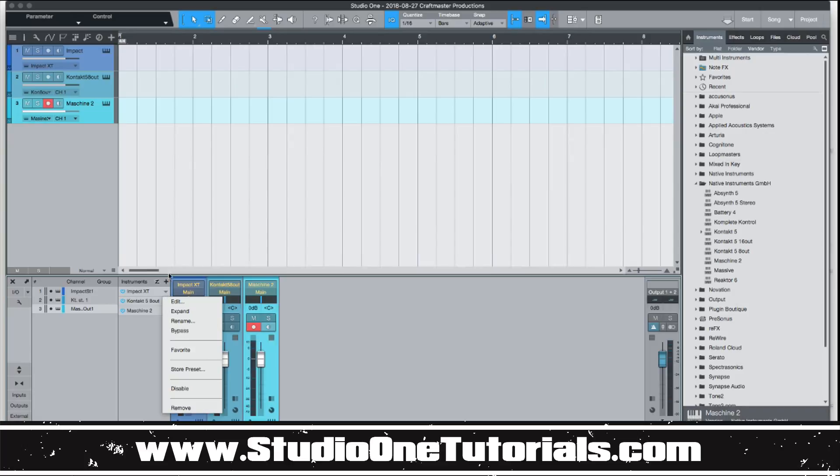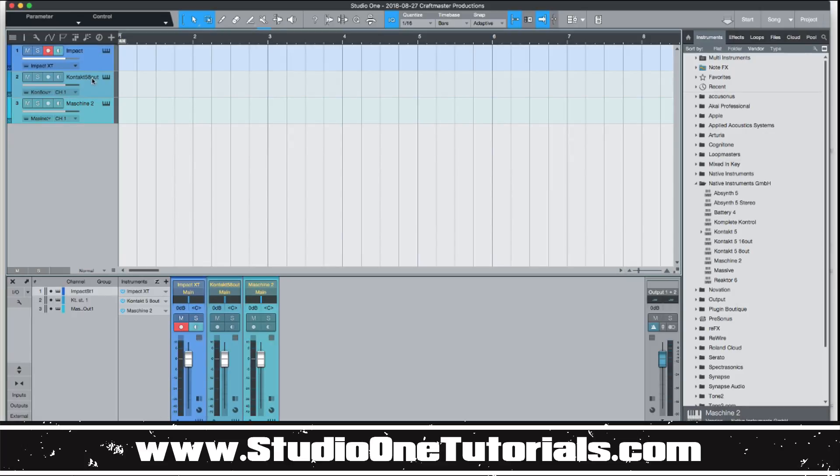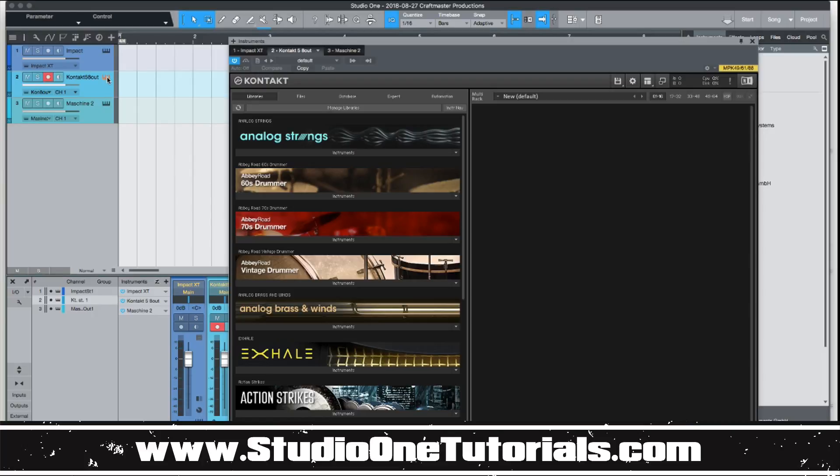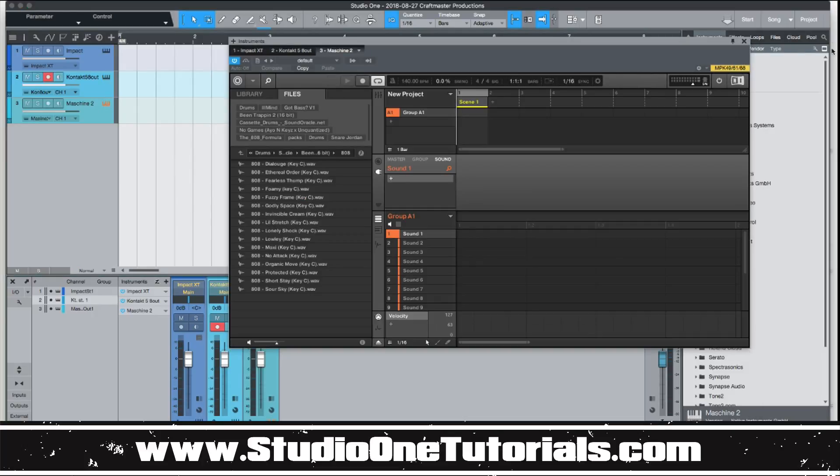So in this case, I have three instruments that are multi-out instruments. I have Impact, which is a stock instrument. I have Contact, and I have Machine 2.